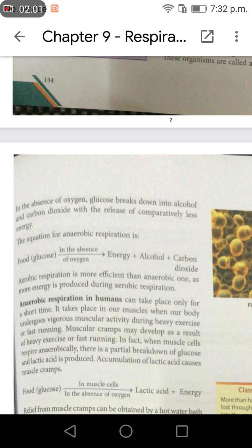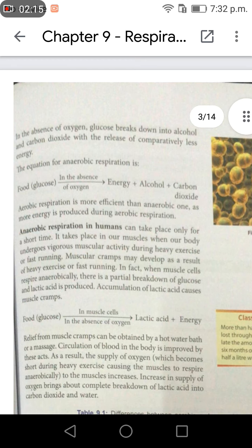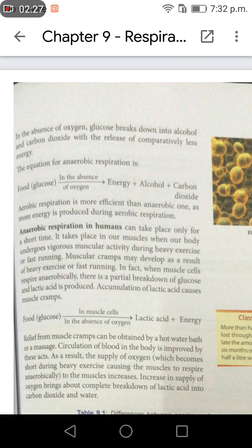In fact, when muscle cells respire anaerobically, there is a partial breakdown of glucose and lactic acid is produced. Accumulation of lactic acid causes muscle cramps. The equation is: glucose in muscle cells, in the absence of oxygen, produces lactic acid plus energy.